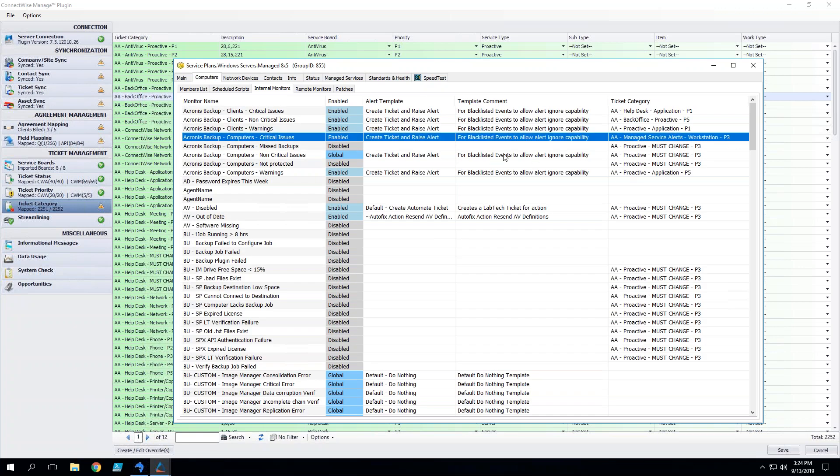Now looking in here, there's no question where this ticket goes and what it gets mapped to and how it should be handled. This is the beauty of defining out all of these ticket categories.